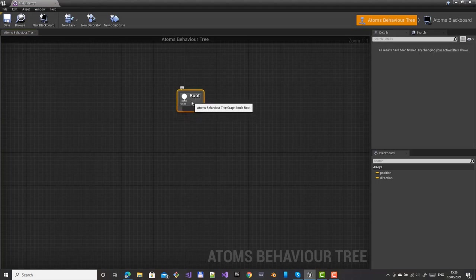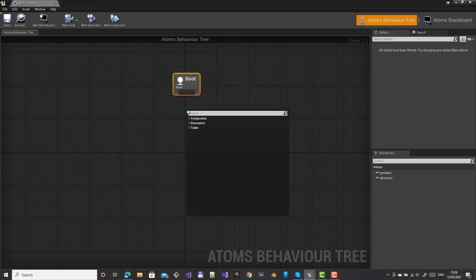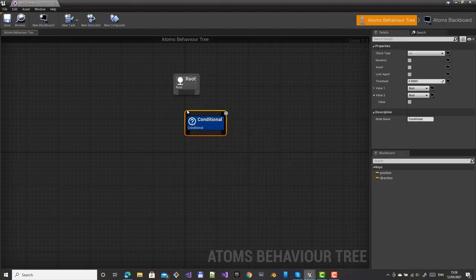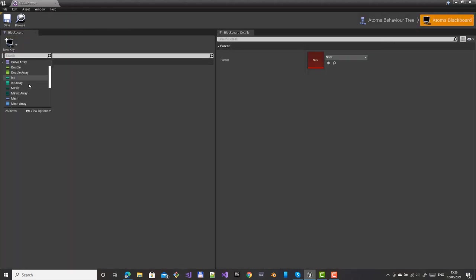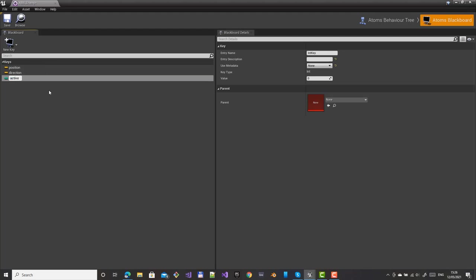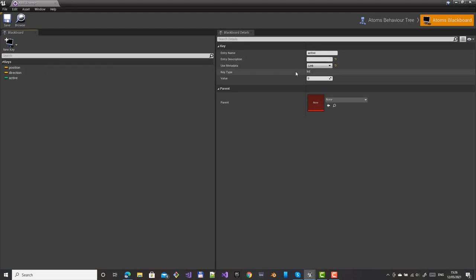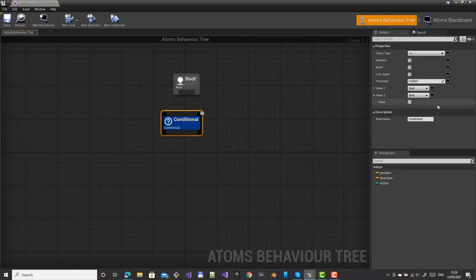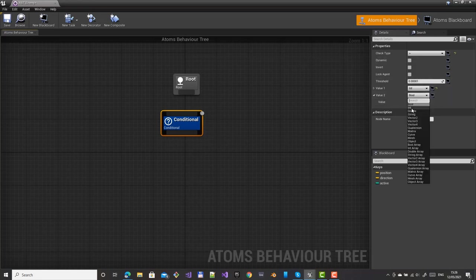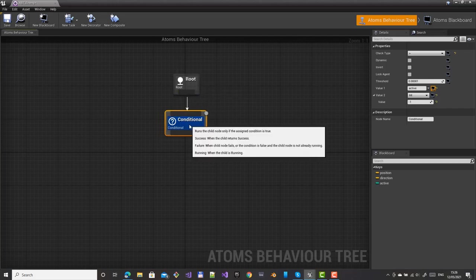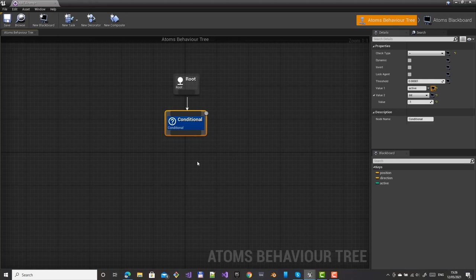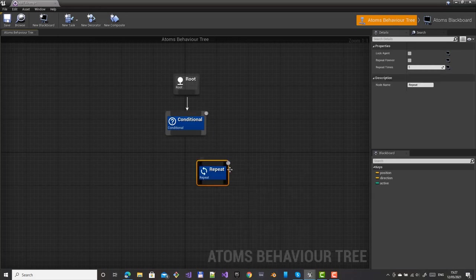Now let's start building the tree. First we need to check if the agent is in red door mode or not. We need to expose the active metadata to check this — it's an integer. Create a conditional where 'active' should be higher than minus one, switch to linked, and link it to the active metadata.